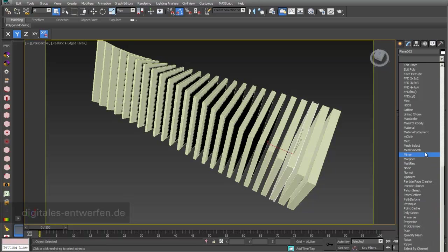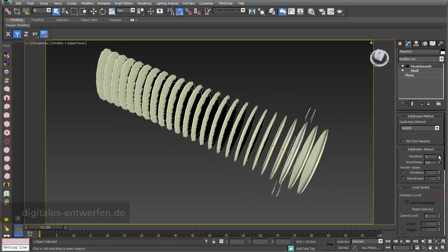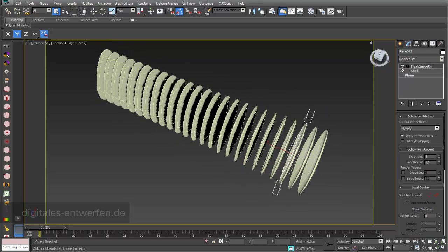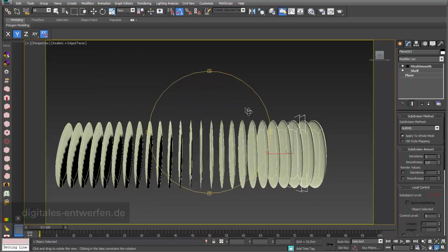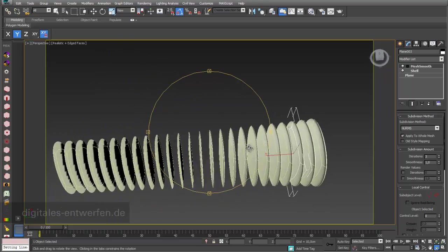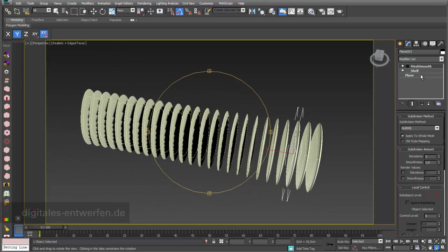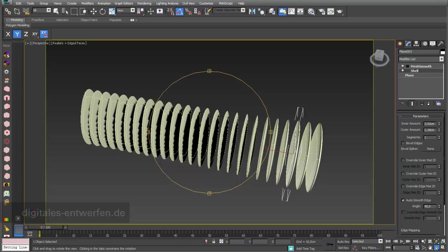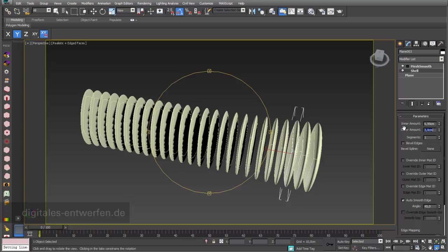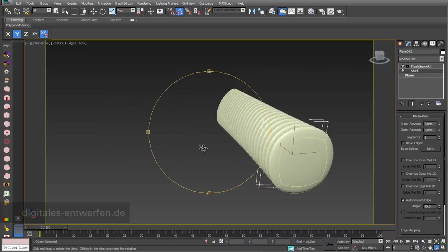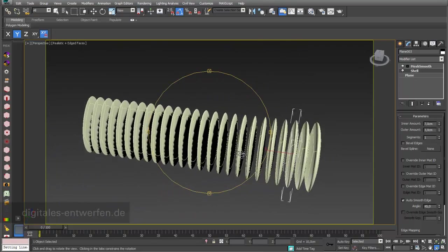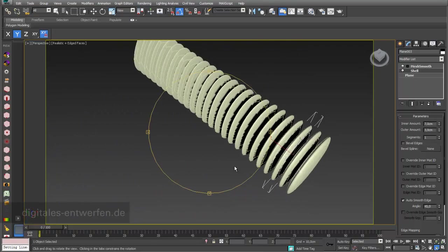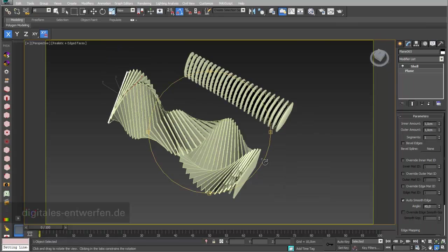...like the mesh smooth modifier. With three iterations you can see that you can make really nice round objects around this and change again the inner amount and the outer amount. Afterwards you have these kind of objects and you can control these parameters still for all the objects.